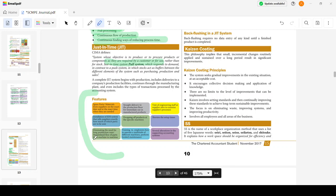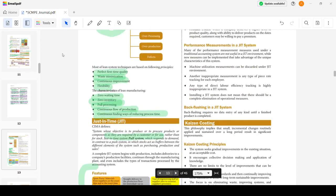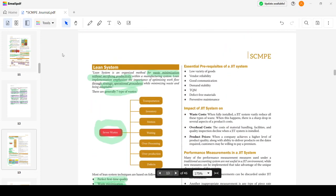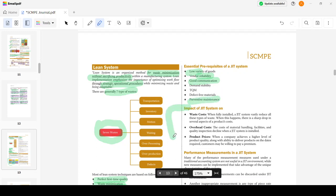Additional JIT features include shortening setup times to eliminate the need for long production runs, training employees to operate multiple machines in a U-type system where a single employee can maintain all three machines together, and several alterations in supporting accounting systems. Prerequisites of JIT include low variety of goods, reliable vendor supply, good communication, demand stability, TQM, defect-free materials, and preventive maintenance.